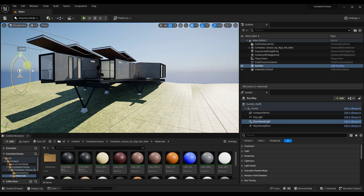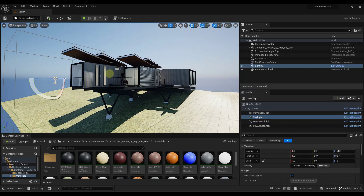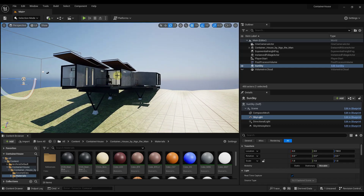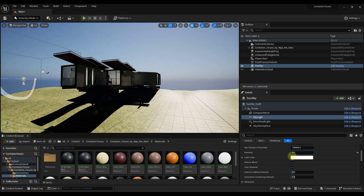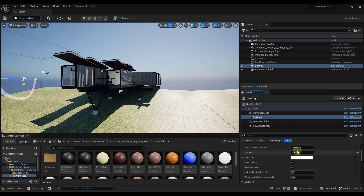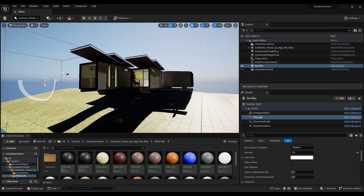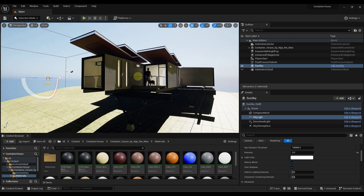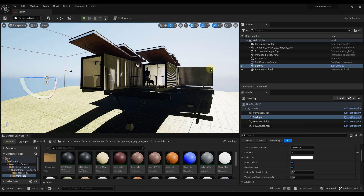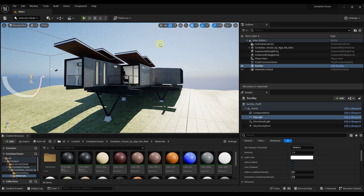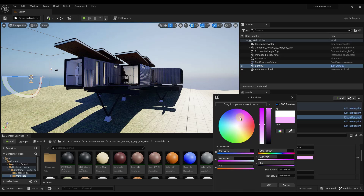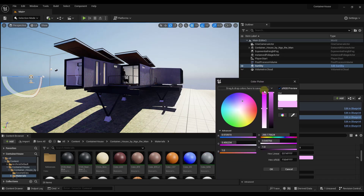In addition to your directional light, which is the light where you can change the direction, you've also got the skylight. What the skylight does is give you more of the lighting coming from your environment itself. If I scroll down and adjust the intensity, notice that the lower the intensity, the more the areas that don't have the directional light directly shining on them are going to be darker, because they're no longer receiving any lighting from your environment. So this is almost like a fill light coming from your environment. You can adjust it to have different intensities — basically it's just the light coming from your sky.